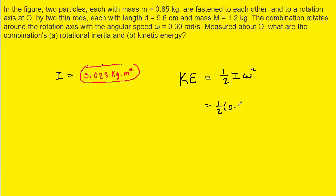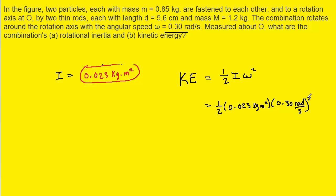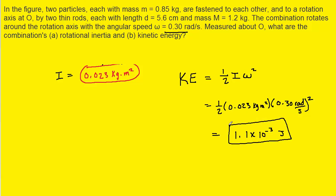In Part A, we already figured out the rotational inertia: 0.023 kilogram meters squared. The question also gives us the angular speed, which is 0.30 radians per second in standard units. Don't forget to square that value. When you work that out, you should get roughly 1.1 times 10 to the minus 3 joules.